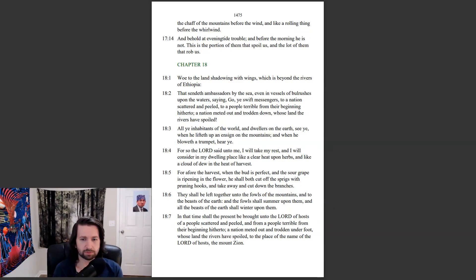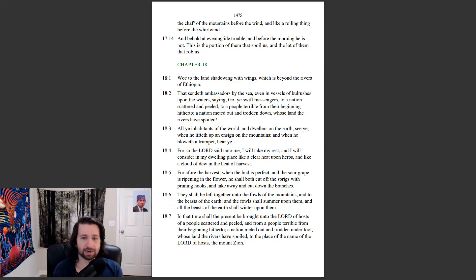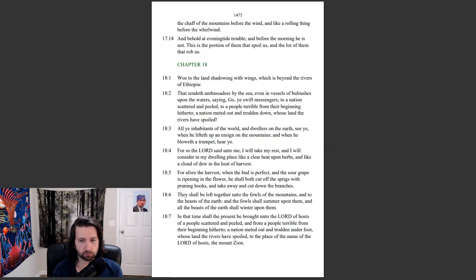In that time shall the present be brought unto the Lord of hosts of a people scattered and peeled, and from a people terrible from their beginning hitherto, a nation meted out and trodden underfoot, whose land the rivers have spoiled, to the place of the name of the Lord of hosts, the Mount Zion.